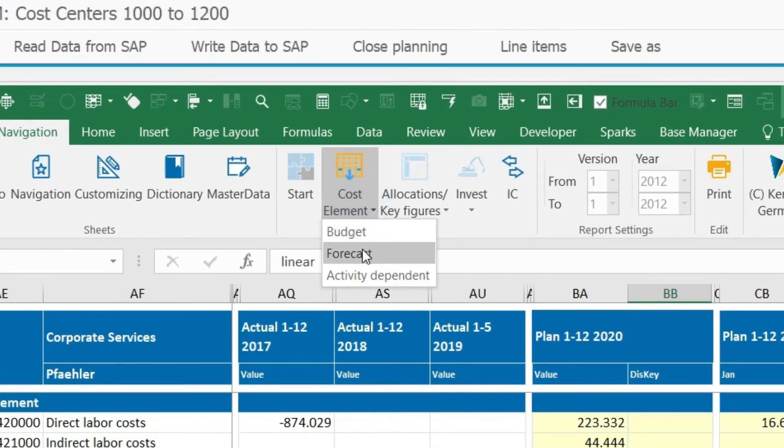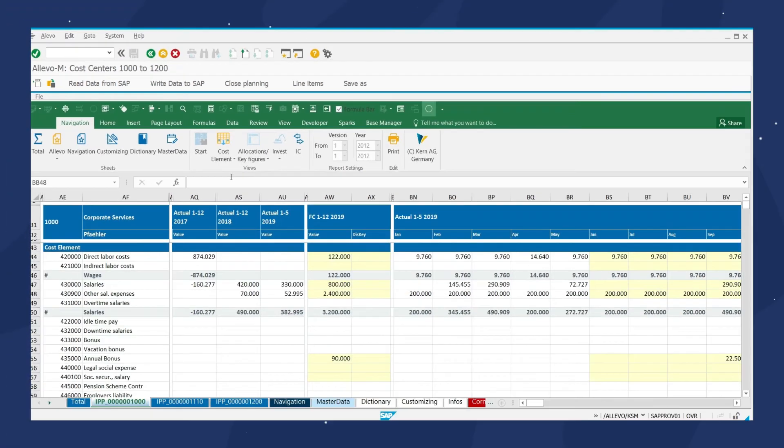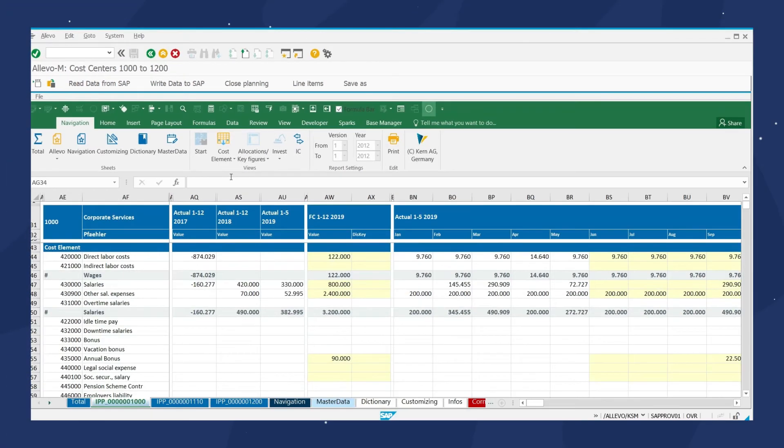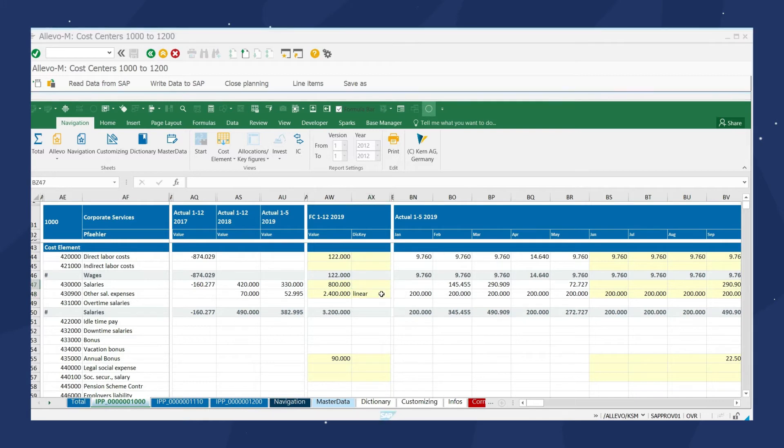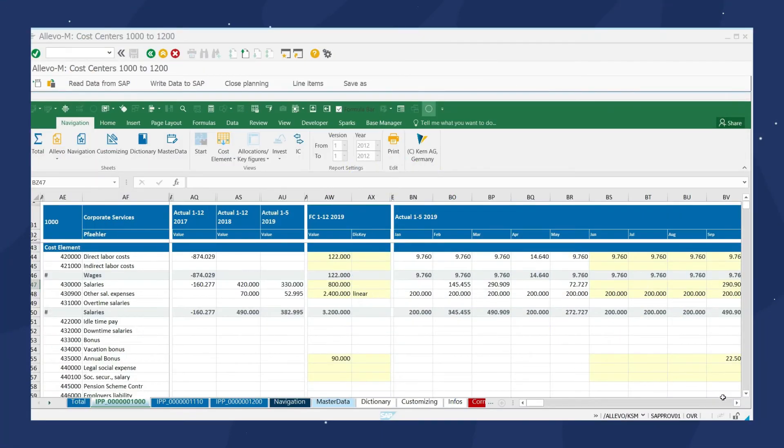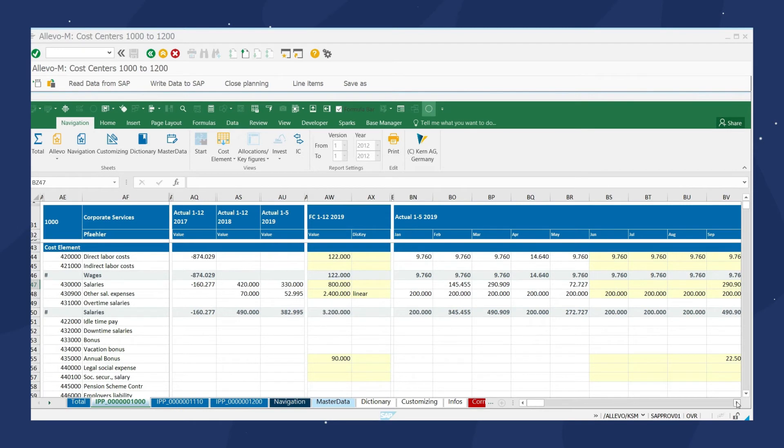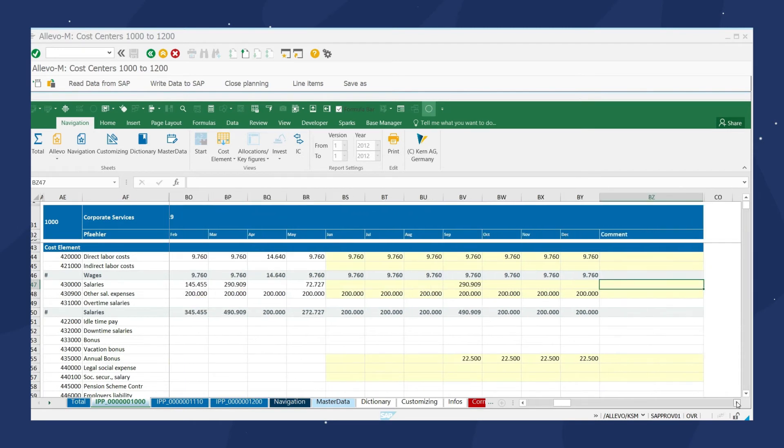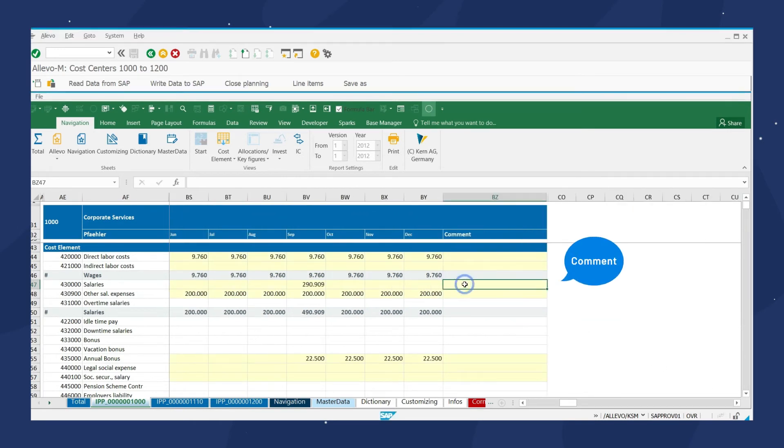You can also implement manual monthly planning as part of your forecast planning. We can leave instructions or information for colleagues using the comment function.